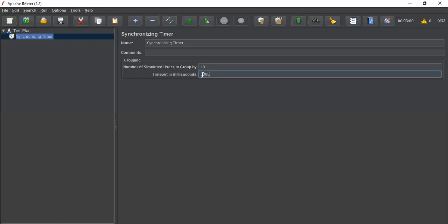Sometimes due to certain delays, the number of simulated users may not be pooled or may not arrive. But if your timeout value is reached, meaning 5 seconds reached but only 9 threads are created,